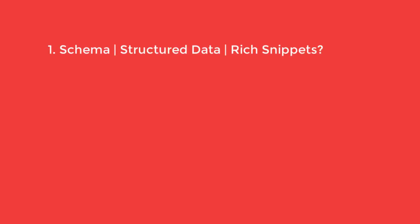So the main questions are: what is Schema markup and what are Rich Snippets? Why is it so powerful and how can I integrate it into my website?